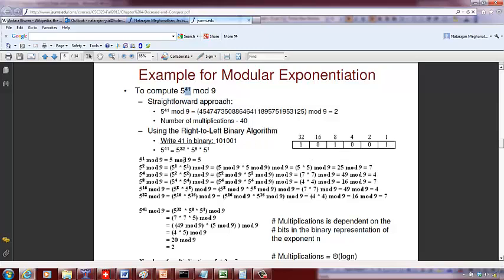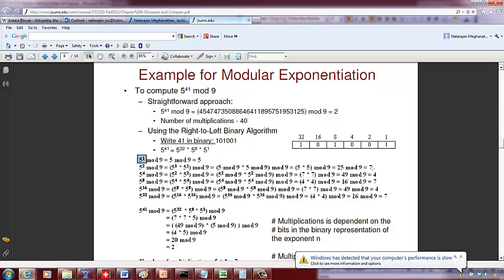Now we compute 5 raised to 1 mod 9: that is 5. Then 5 squared mod 9 — we use the previous result: 5 raised to 1 mod 9 times 5 raised to 1 mod 9, which is 5 times 5 = 25 mod 9, giving a remainder of 7.